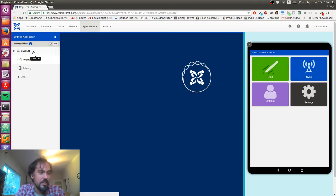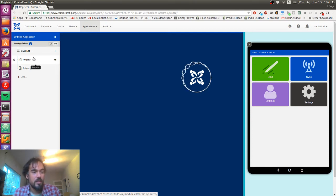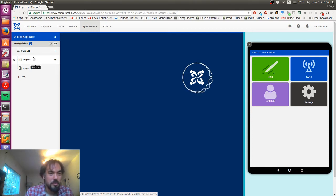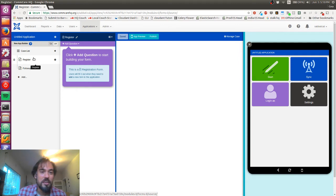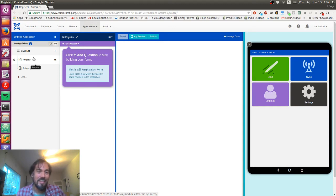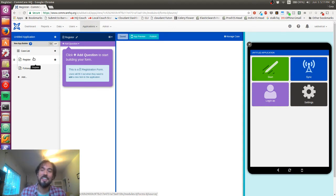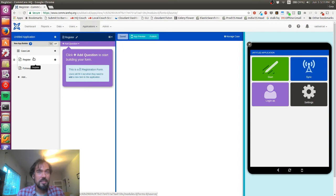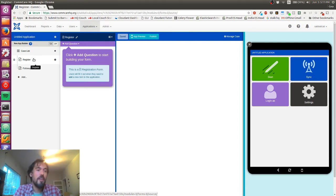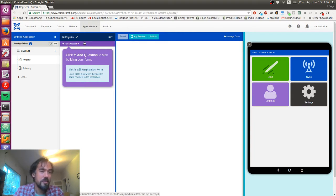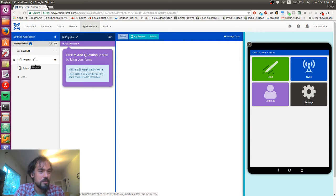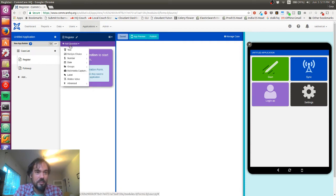It looks like CommCare has created a case list for me as well as a register form and a follow-up form. The app I want to make is an activity tracker. I've been using an app on my phone to track activities. To be honest it's probably a better user experience than I'm gonna be able to make with CommCare, but I think I could build this whole thing in CommCare really quickly. My activities are going to be cases, and this is the registration form which is going to create my activities.